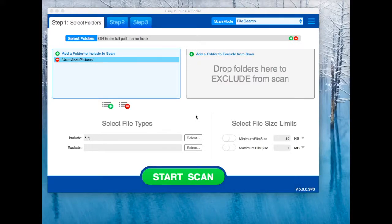Hello and welcome to this Easy Duplicate Finder tutorial video. In this video, I'm going to show you how to move duplicate files to a specific folder. This is useful when you don't want to delete the copies but would rather keep them as backups.